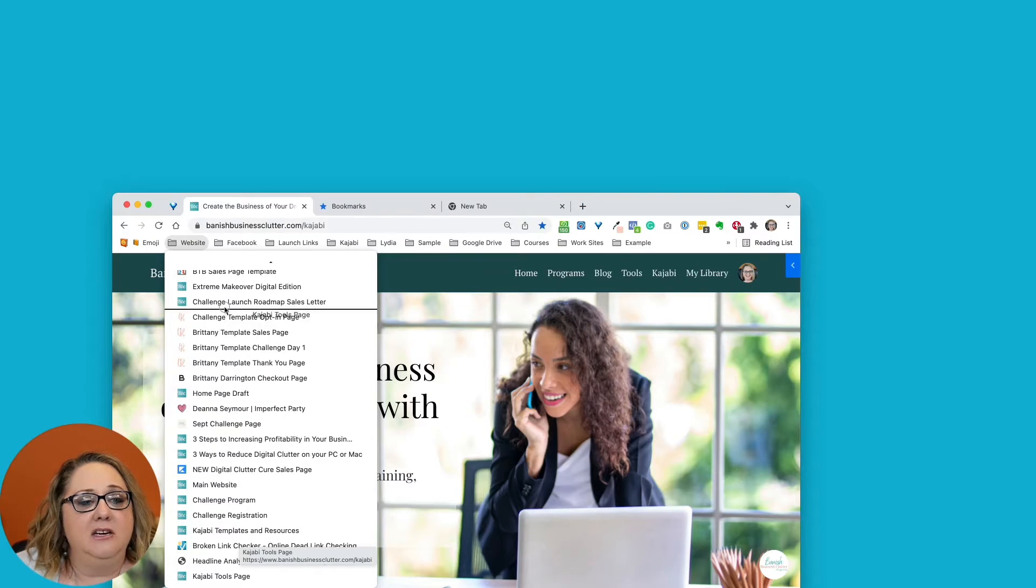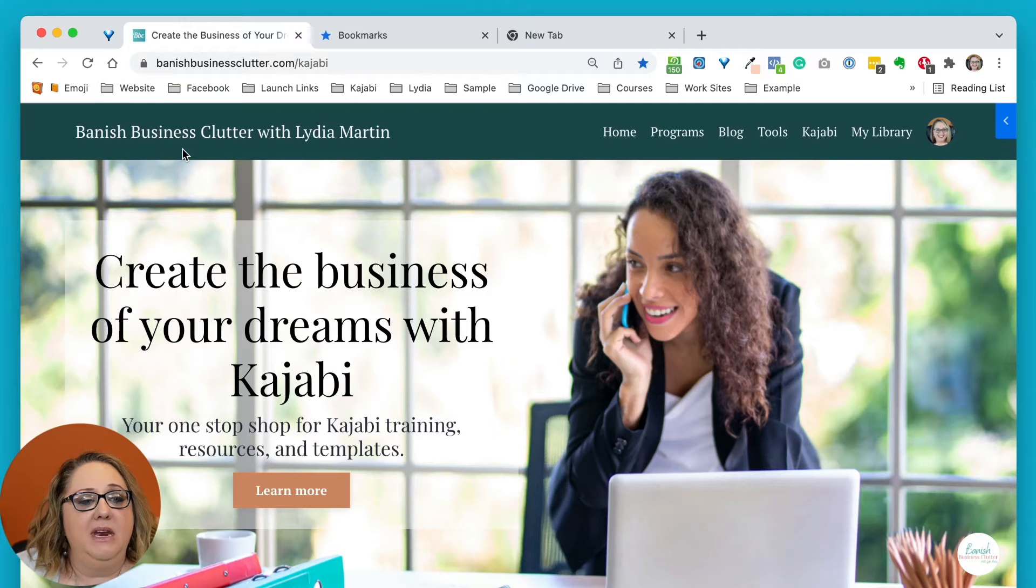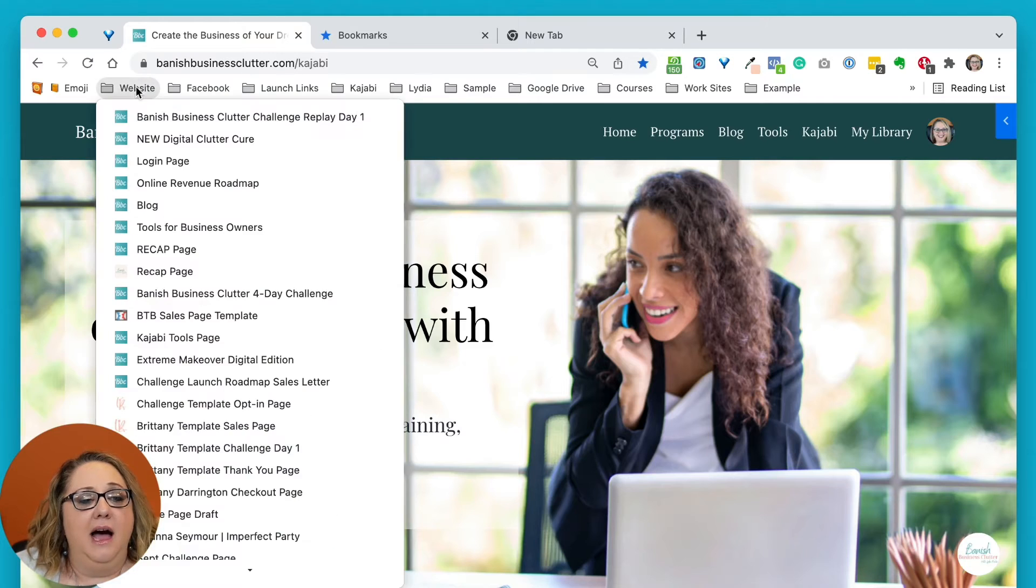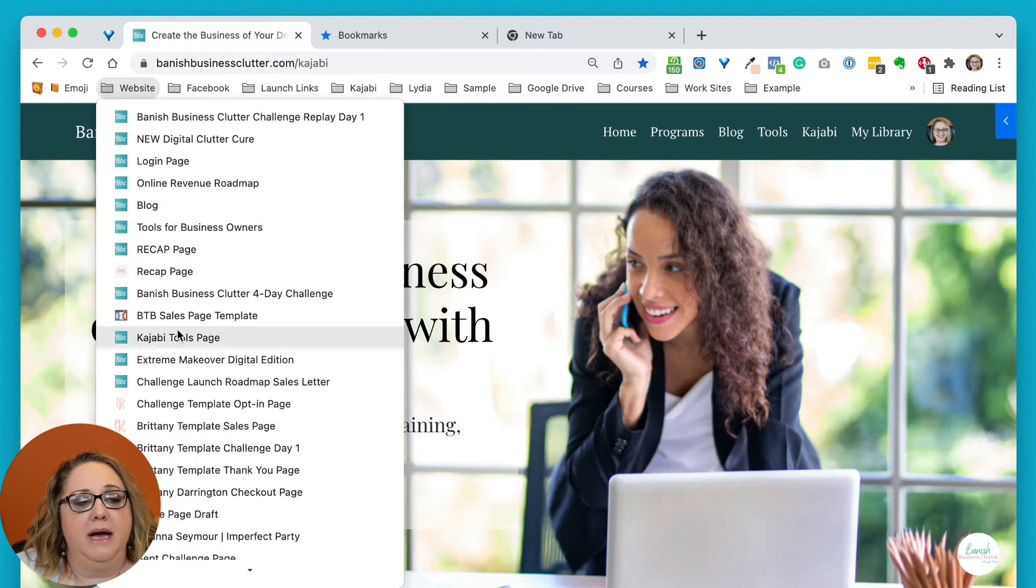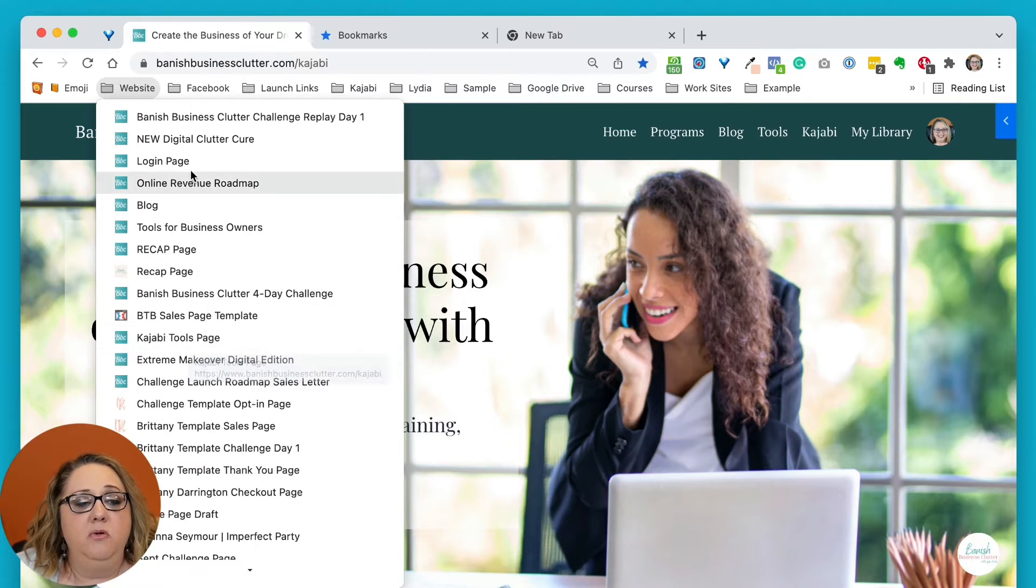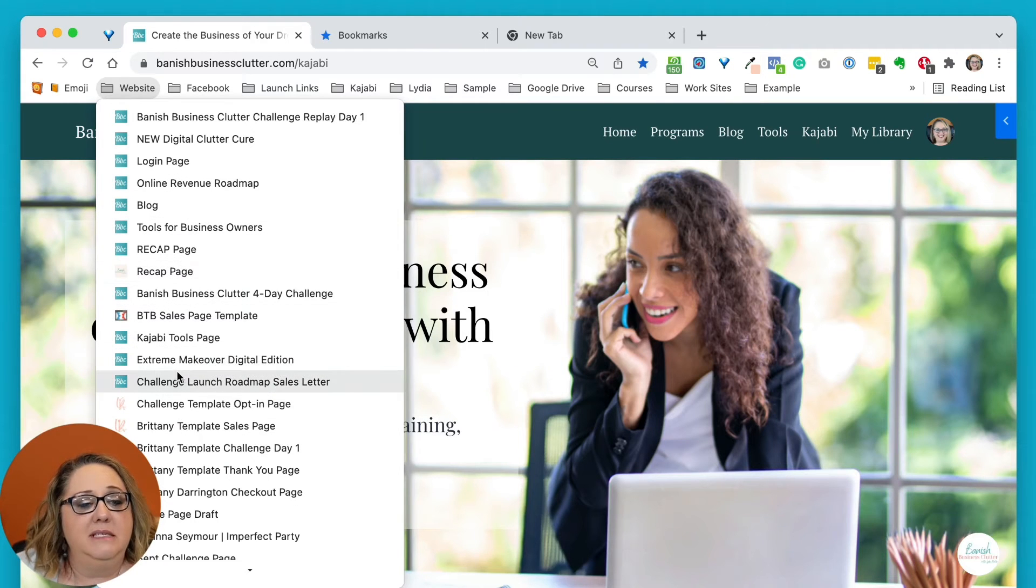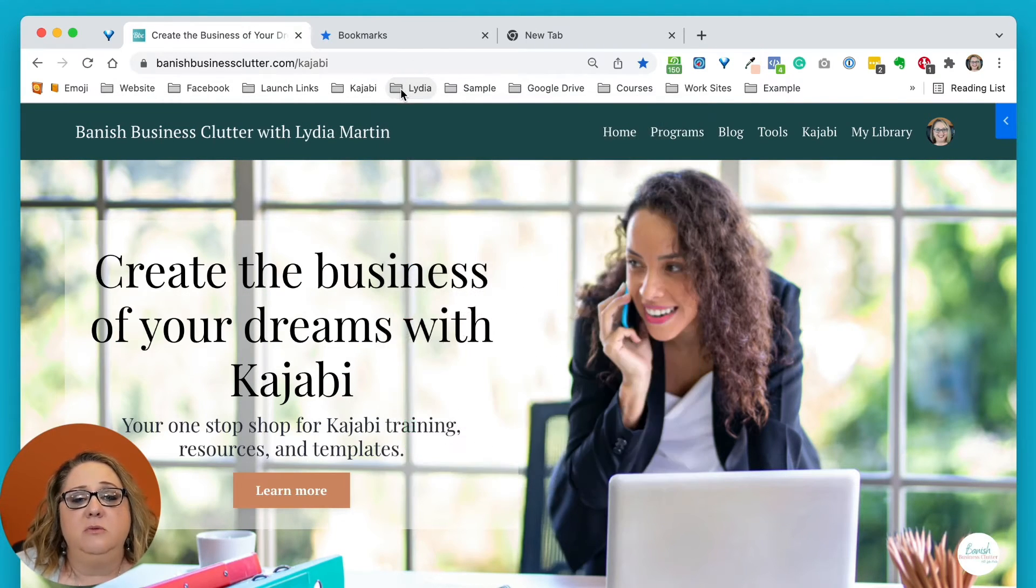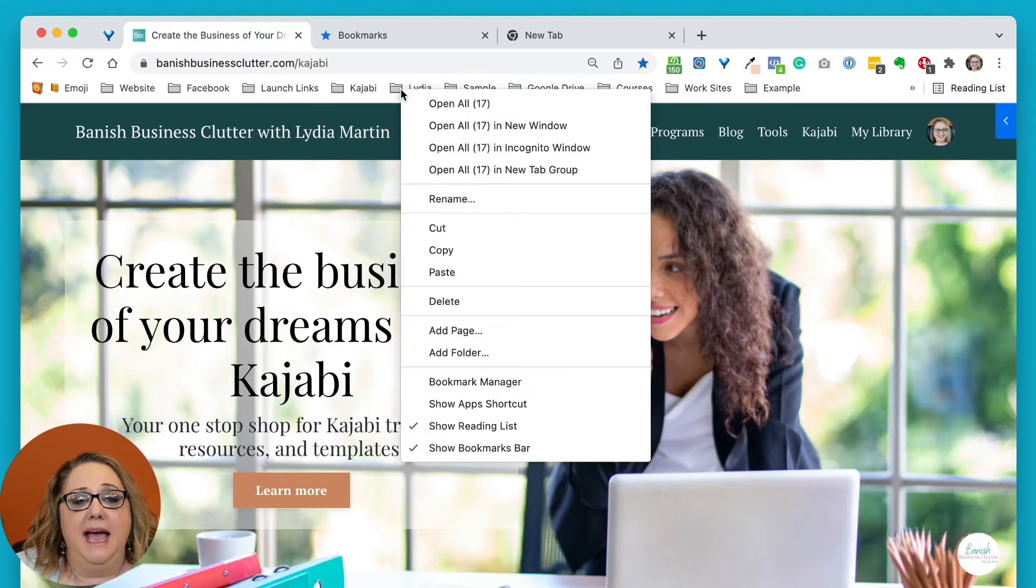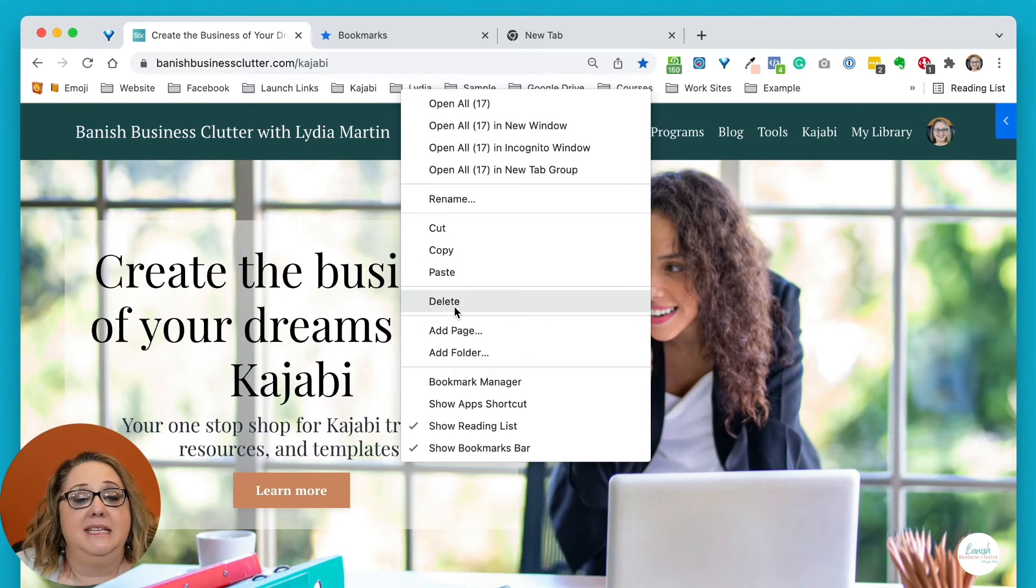And again, I can drag it up even higher if I want it to be closer to the top. Anytime I want to remove something, whether a link or even a folder, all you do is right click and you hit Delete, and it will delete the entire folder.